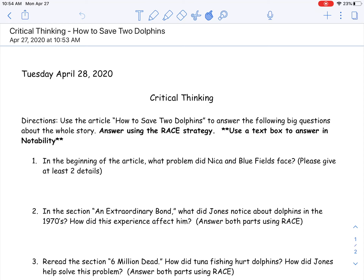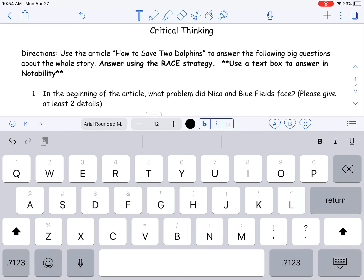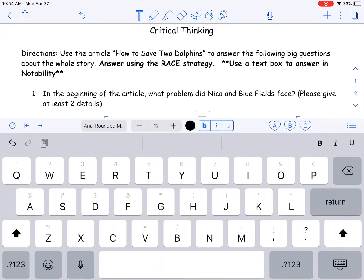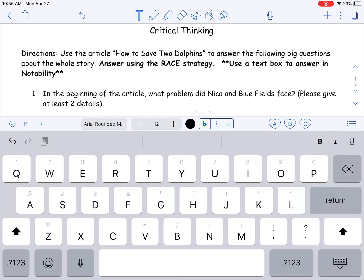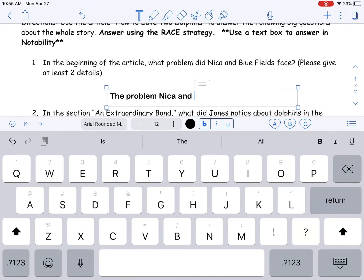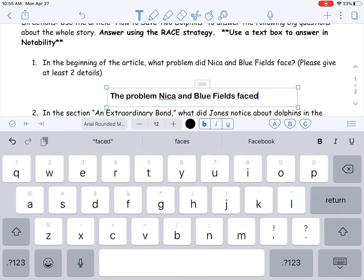So to recap the race strategy: the R in race strategy means to restate the question. I'm going to get you started on your reading questions. Question one says: in the beginning of the article, what problem did Nika and Bluefield's face? Please give at least two details. So to start that question I'm going to restate. If it says what problem did Nika and Bluefield's face, we would restate: 'The problem Nika and Bluefield's faced' — and then you can even go a little further, since we're asking specifically 'in the beginning,' you could restate by saying: 'The problem Nika and Bluefield's faced in the beginning was...'